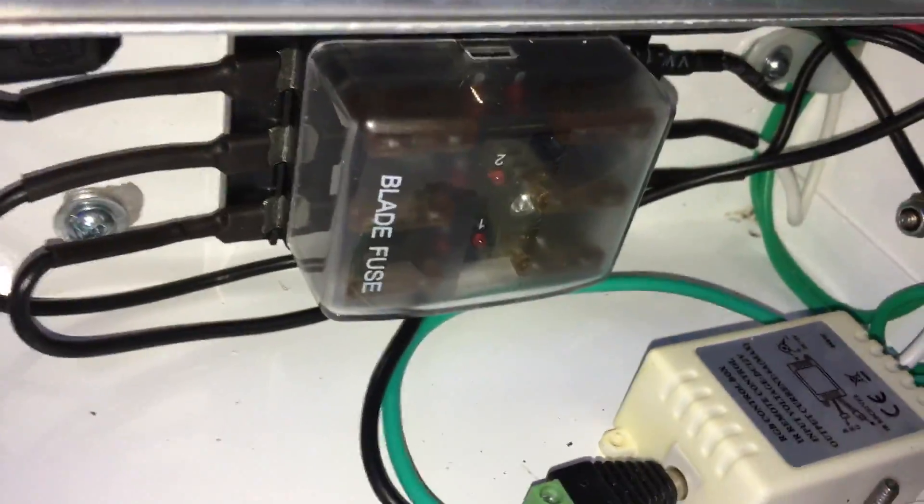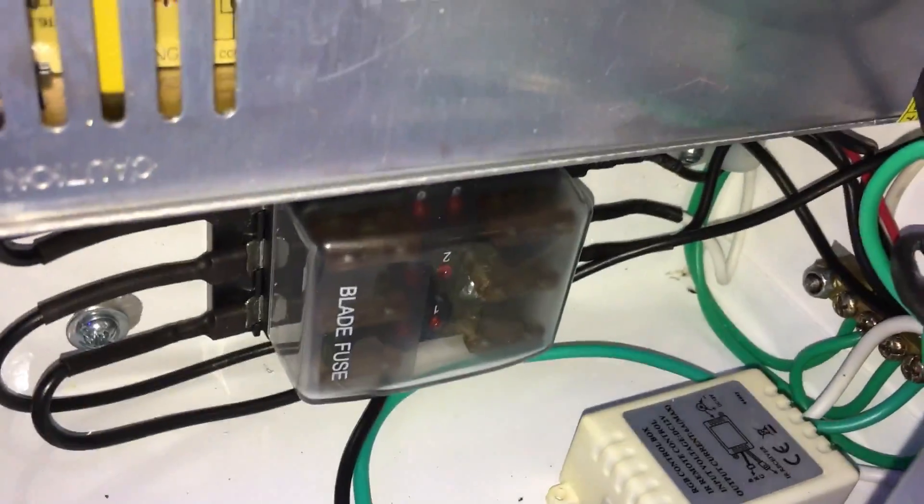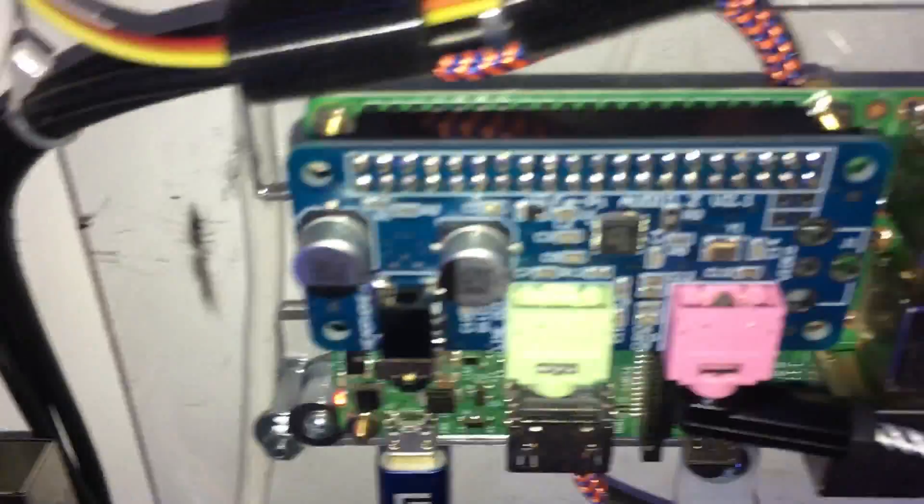Down here is my fuse panel for everything. And for this here.